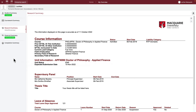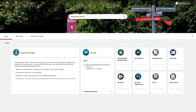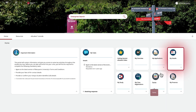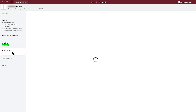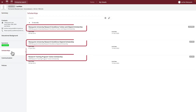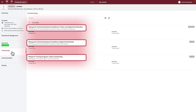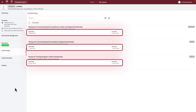If you are a scholarship holder and want to view your scholarship information, navigate back to your home screen by clicking the home icon. Click on the My Details tile from your home page and navigate to your scholarships. Here you can view what scholarships you hold and on what date they commence and expire.